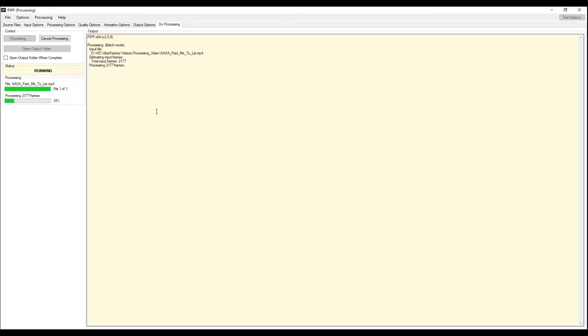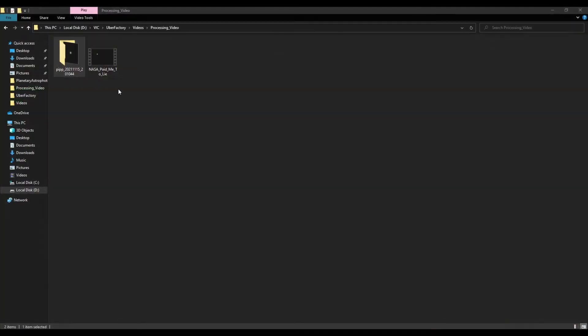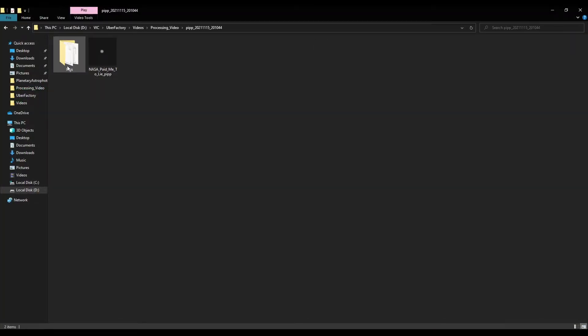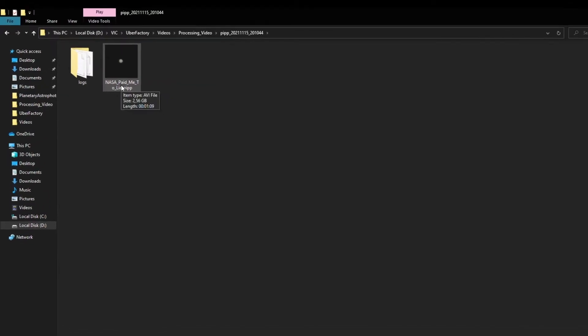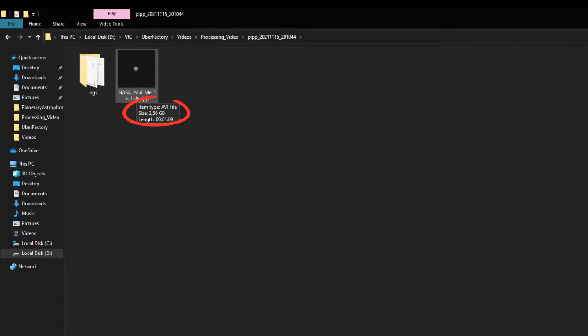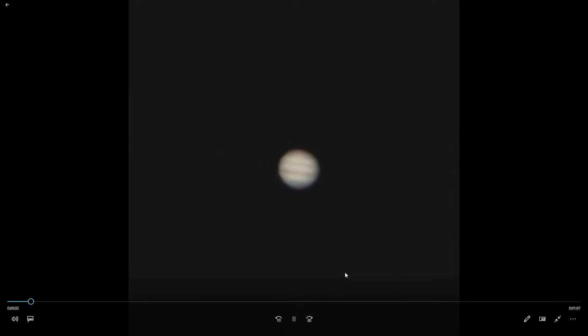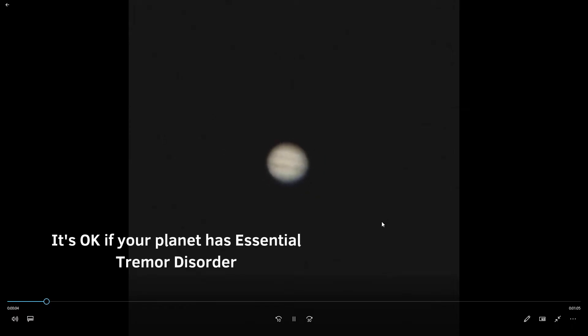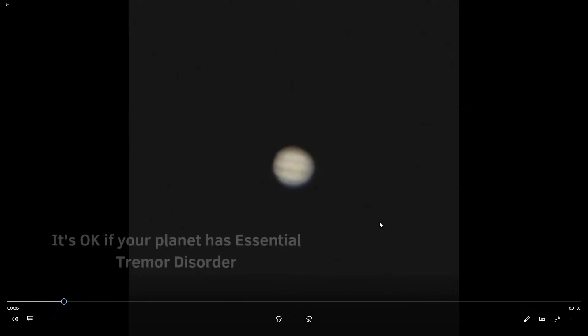Next, the program will open a folder with a cropped clip. And don't worry if your file size is several gigabytes, that's pretty normal. Now the planet is located right in the center of the video, so it's time to use the next software called AutoStakkert.